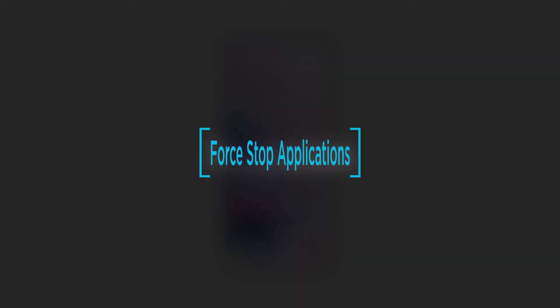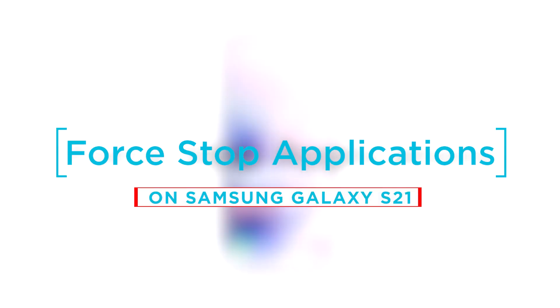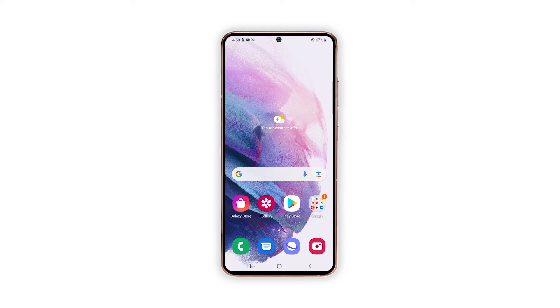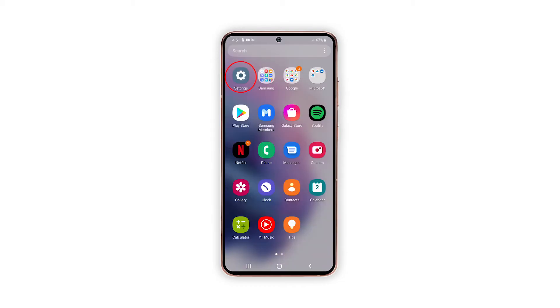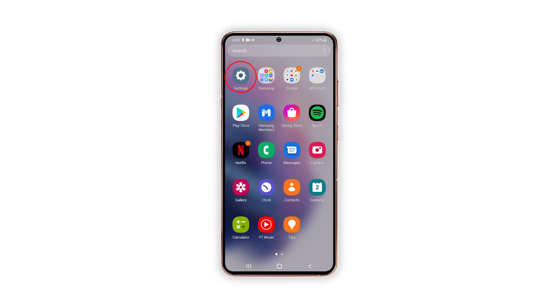So in this video, we will show you how to force stop applications on your Galaxy S21. To begin, pull up the app drawer and tap on Settings.